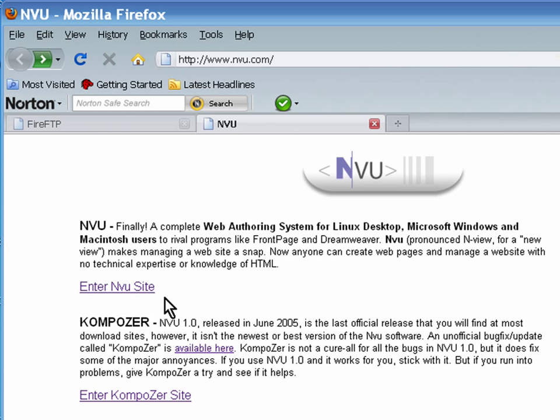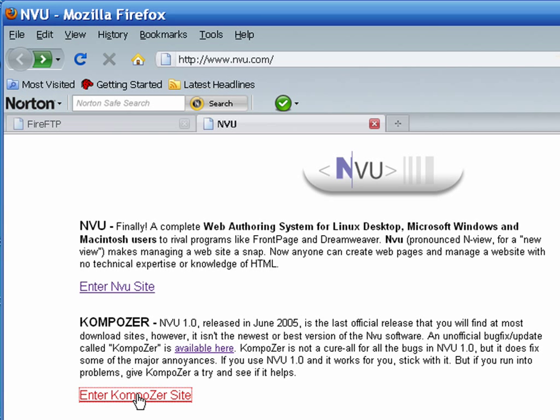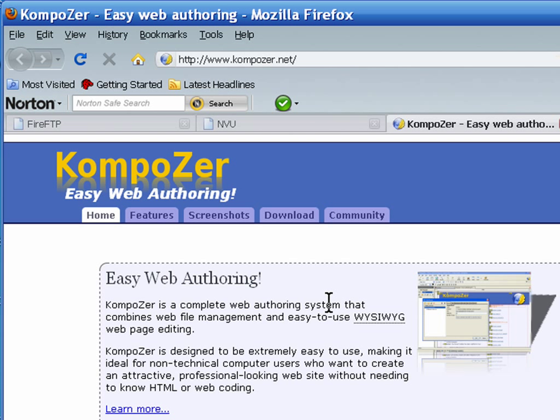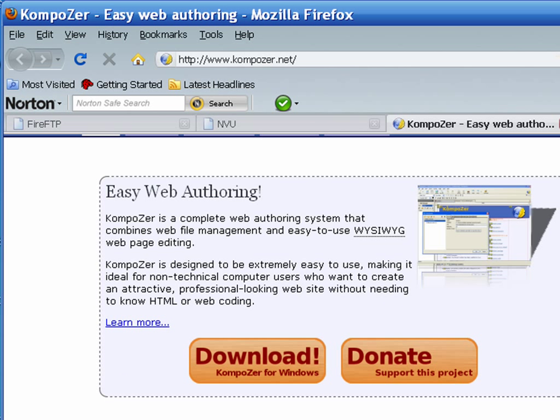You can use that one or you can use Composer. Composer I think is a little bit more updated and that's the one that I actually use. You can click on either one and use either one, they're very similar, but I would recommend going to the composer.net site and downloading it for Windows.